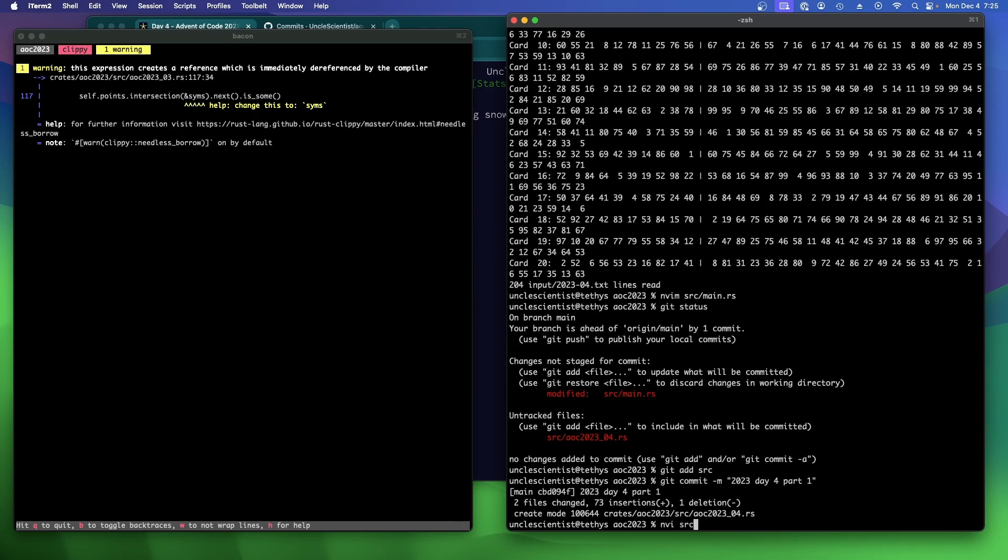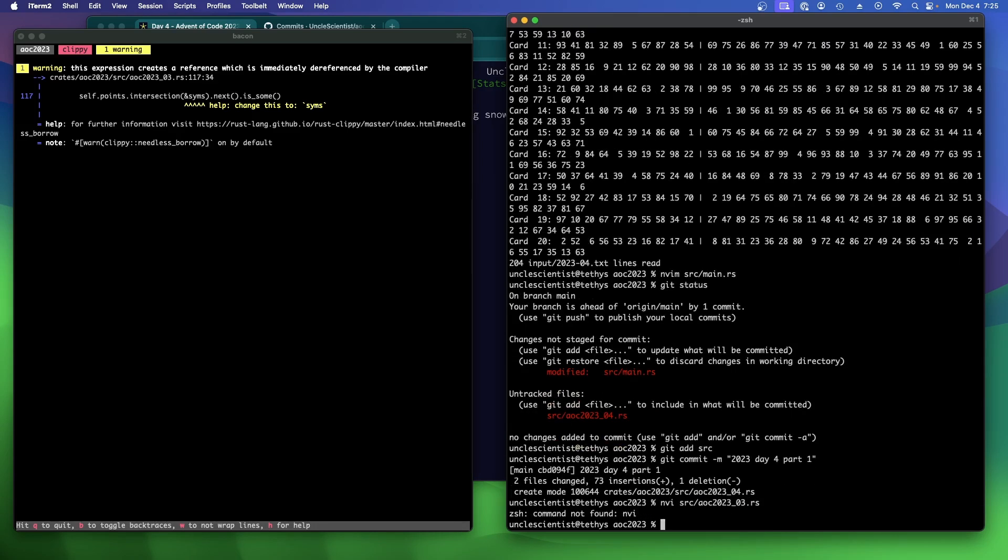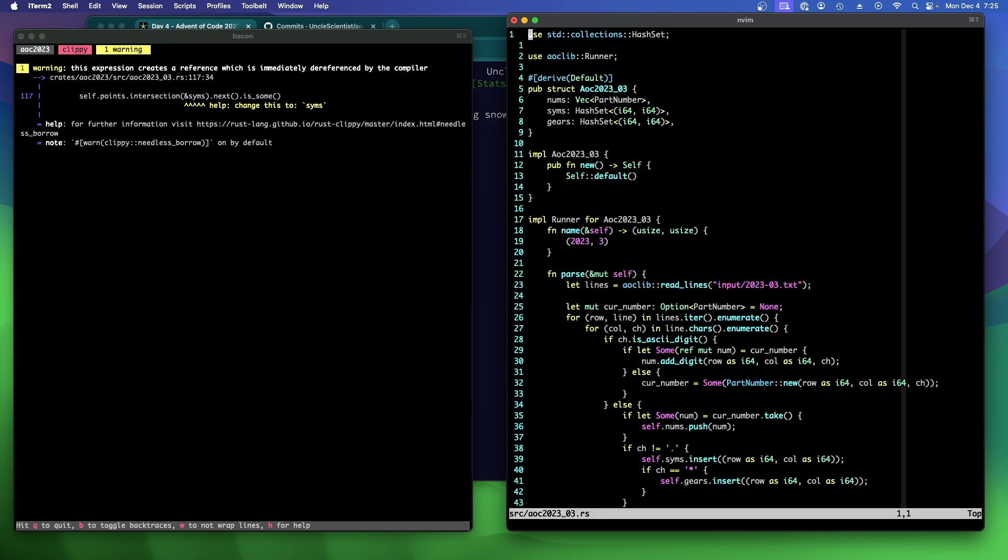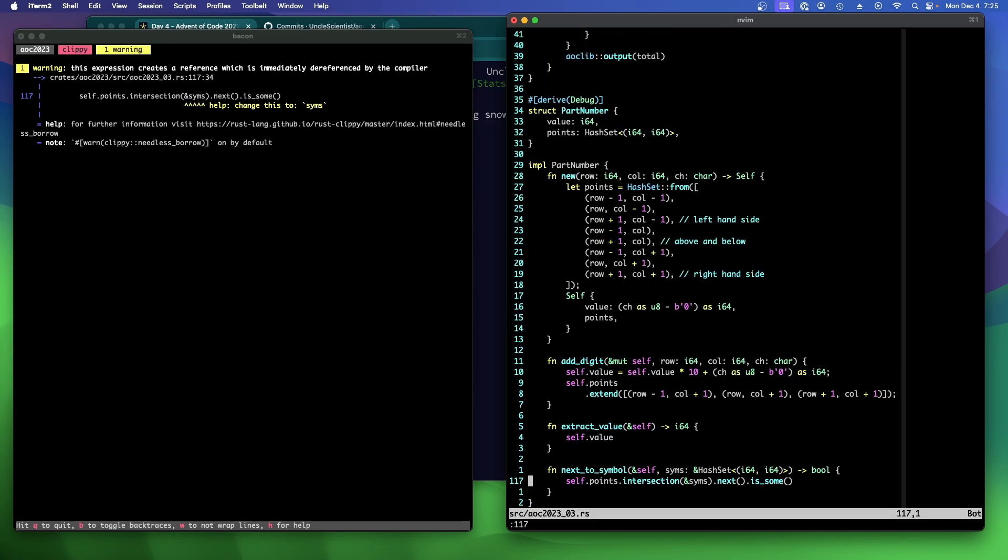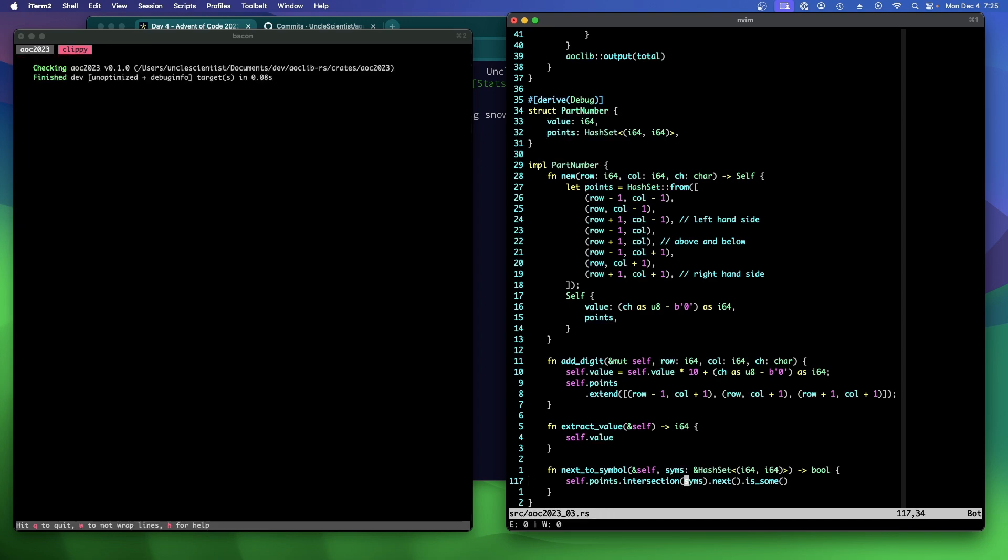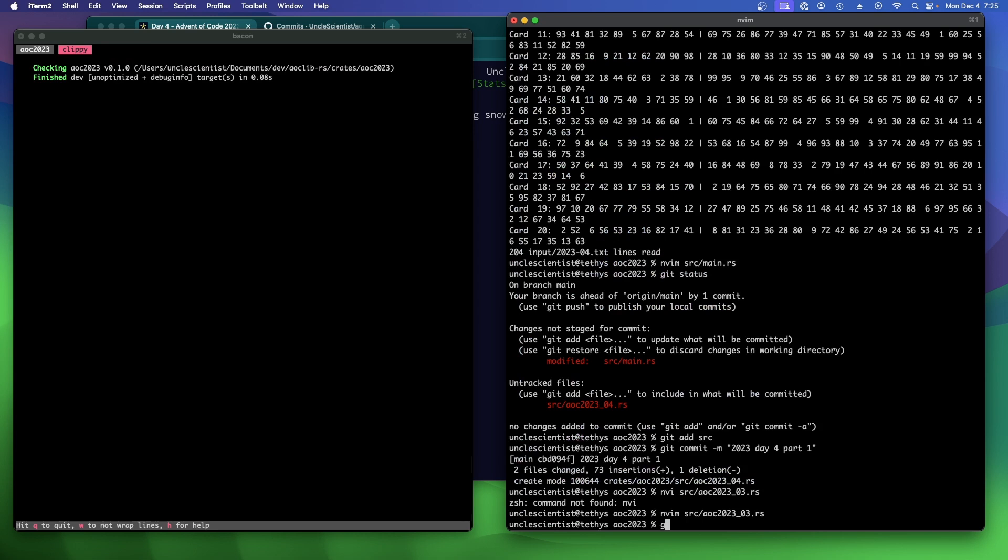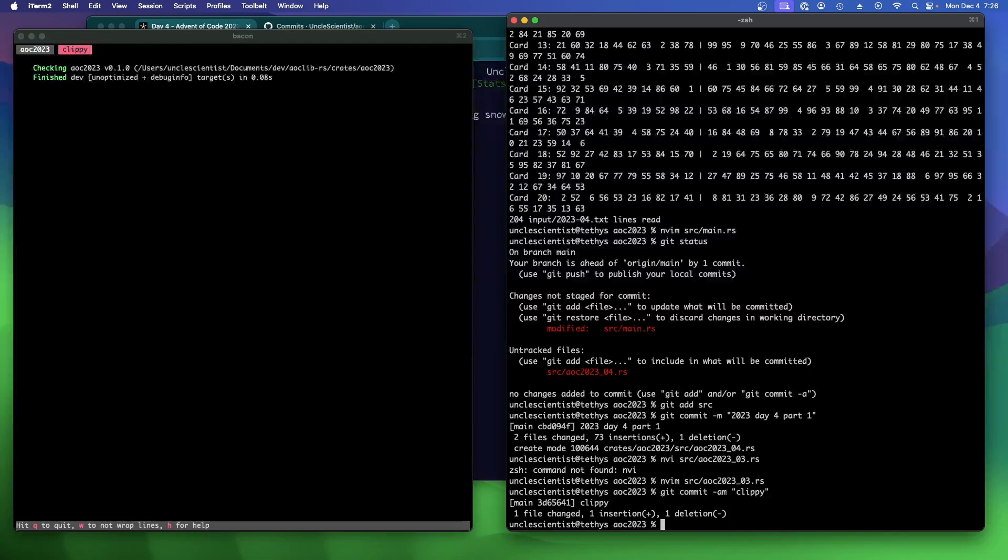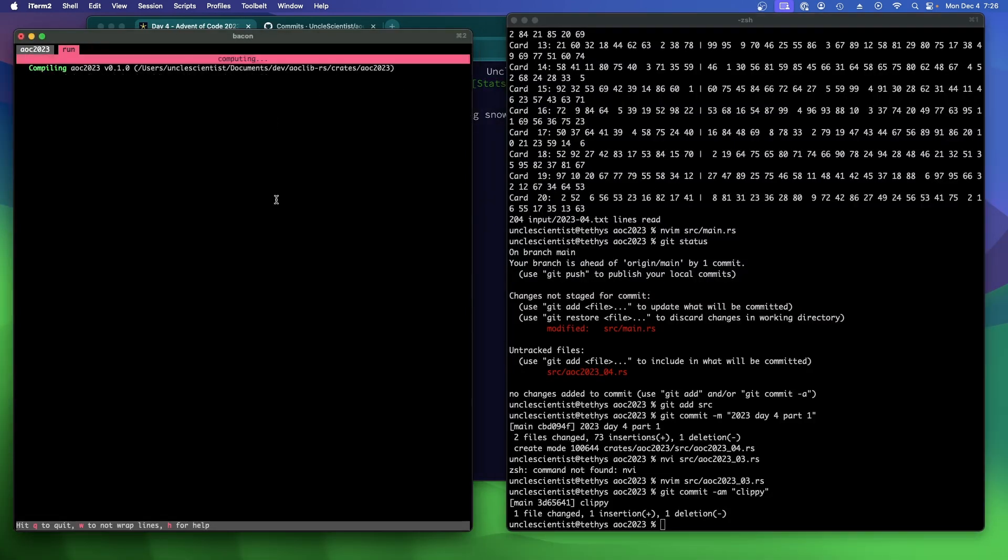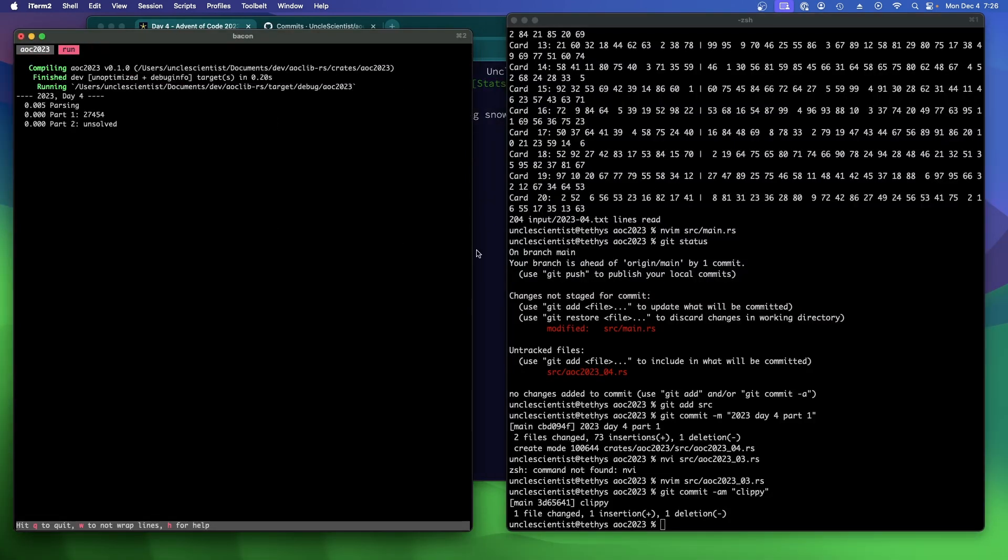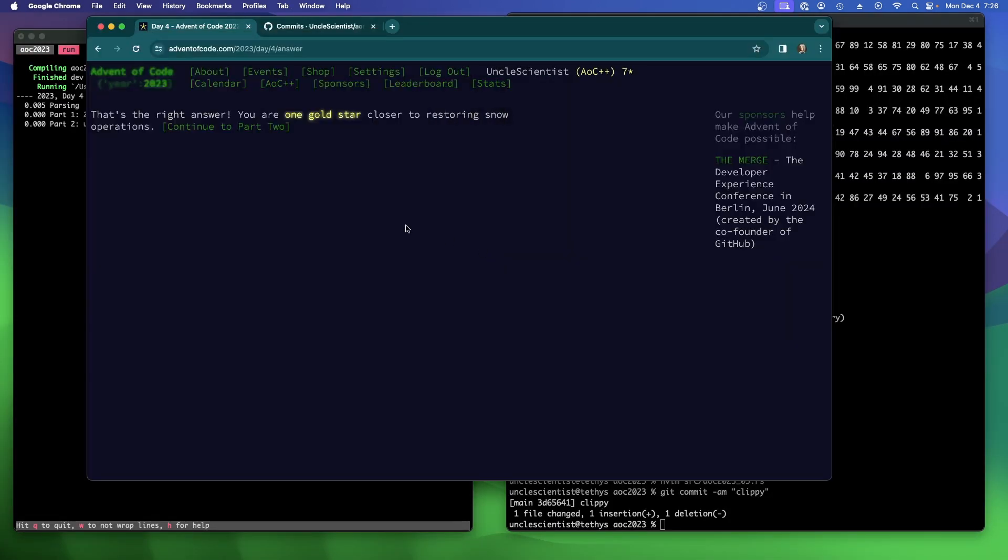Let's fix day three. Let's fix this one. 1.17 doesn't like this because, oh, I don't need to. It's already a ref. Got it. Git commit dash am Clippy. All right. Let's go back to run. And now let's take a look at part two.